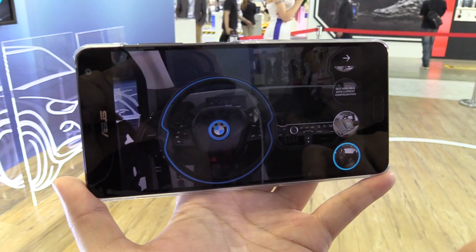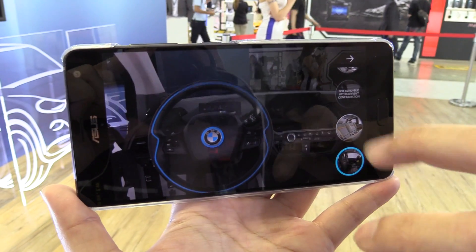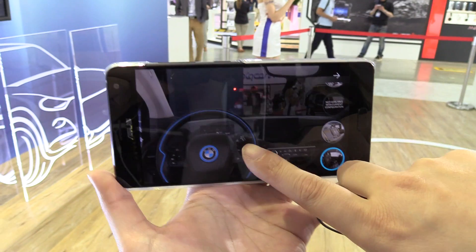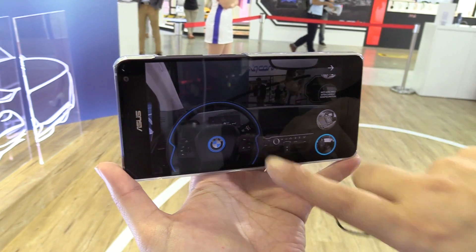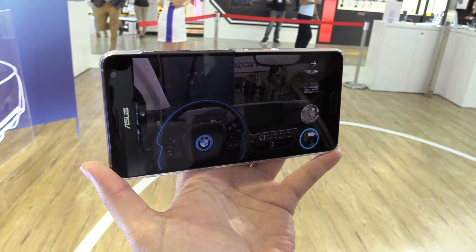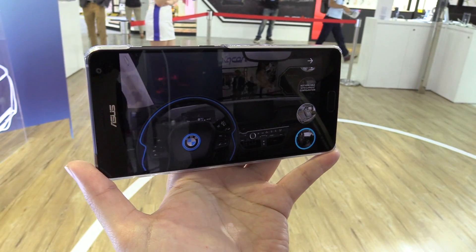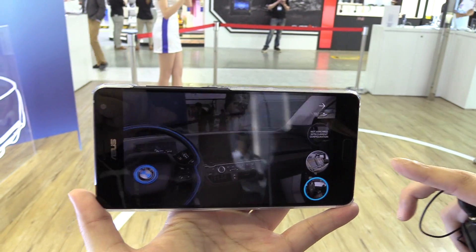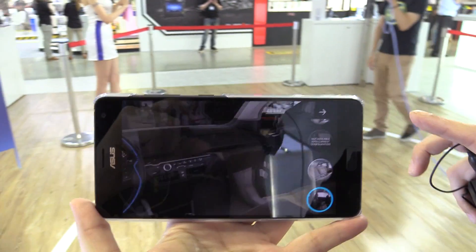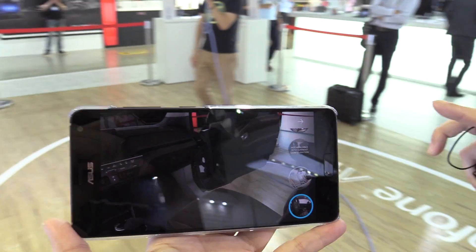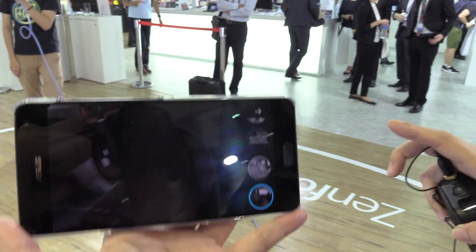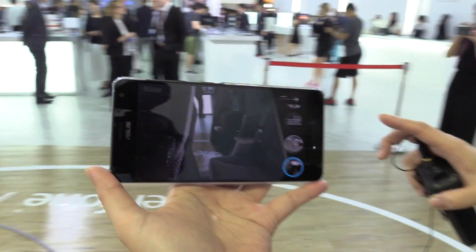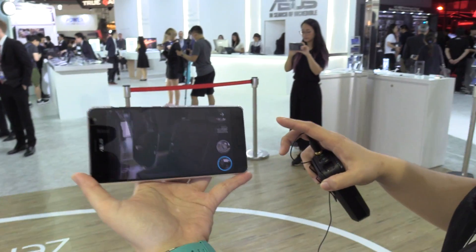And then the wiper — let me try to enable the wiper. And then I can look at the back of the interior — it's my passenger seat and the back seat.